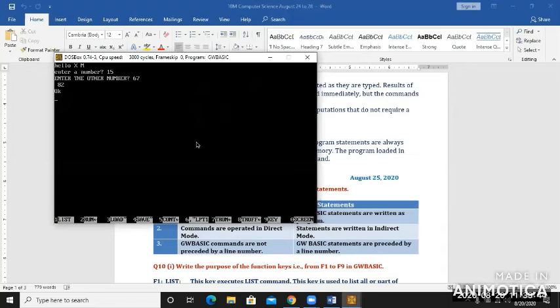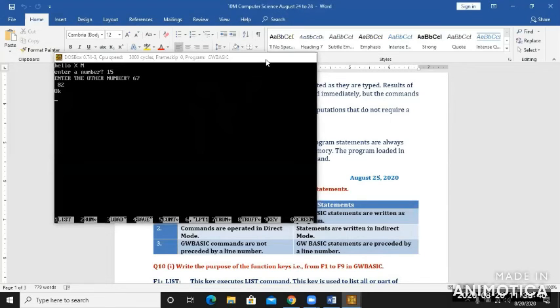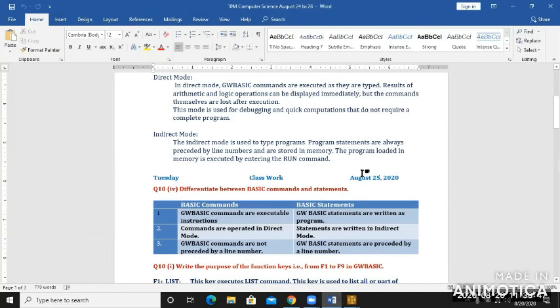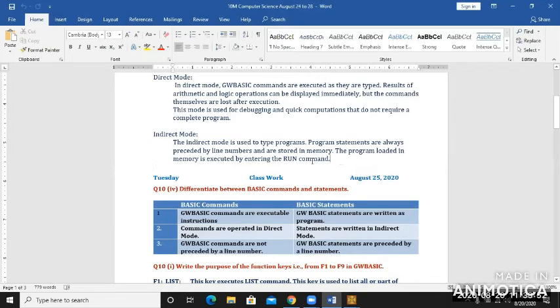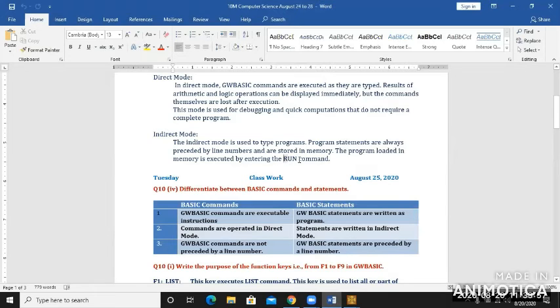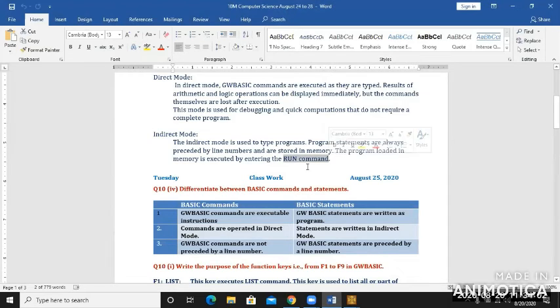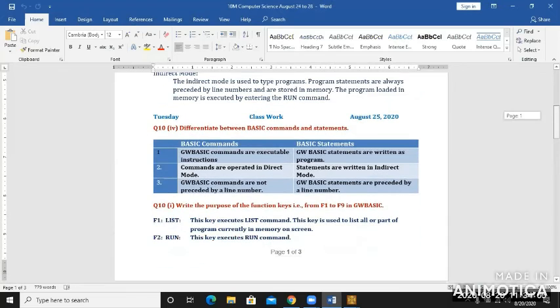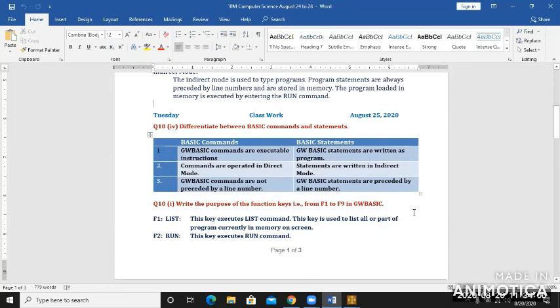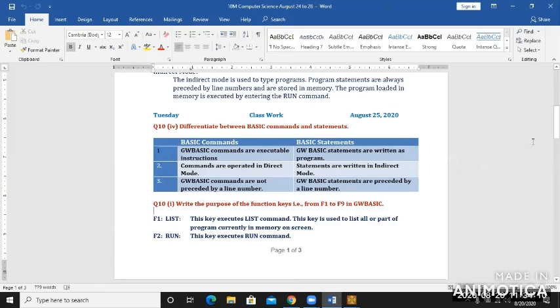There is no different window that will open here. In indirect mode, when you write commands, when you write statements, you need to, you want to see their output, you have to type this run command after typing all the statements. I hope I'm clear so far. If you have any questions, you can write those questions in chat box and I will answer all those queries after the class ends.